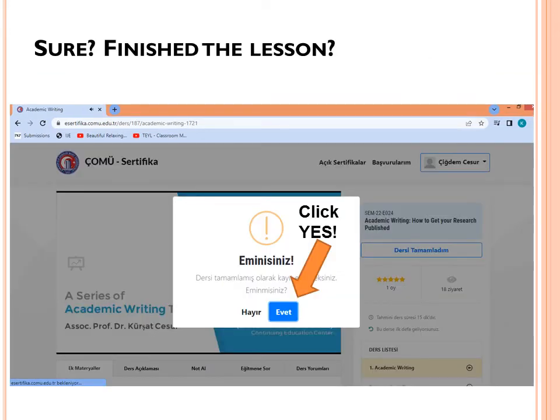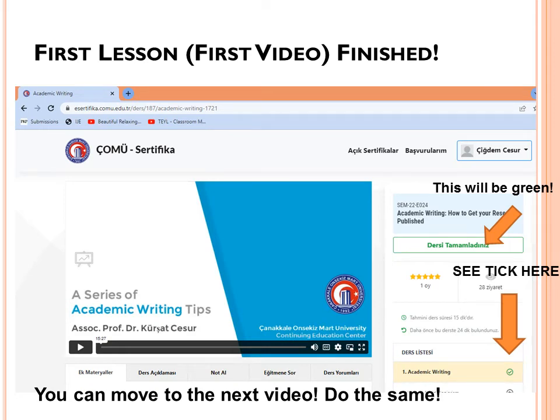After clicking 'Dersi tamamladım', the system will ask: 'Are you sure? Did you finish the lesson?' Click yes. After clicking yes, the lesson indicator will turn green and show 'Dersi tamamladınız', meaning 'you have finished the lesson'. Check the second arrow — you will see a tick next to the first video, 'Academic Writing', meaning you finished it. You can now move to the next video and repeat the same procedure.